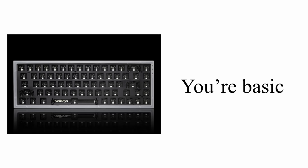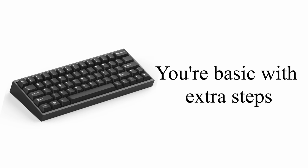You're basic. You're basic with extra steps.